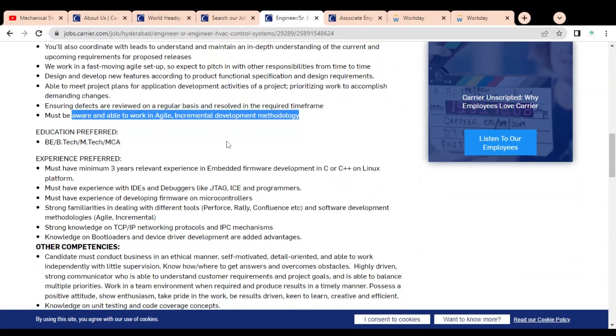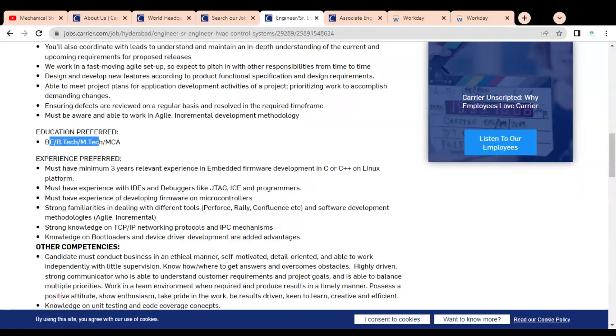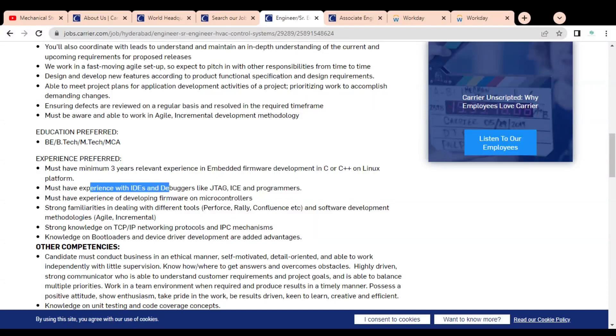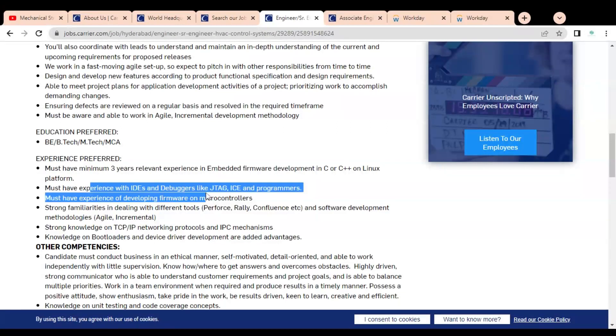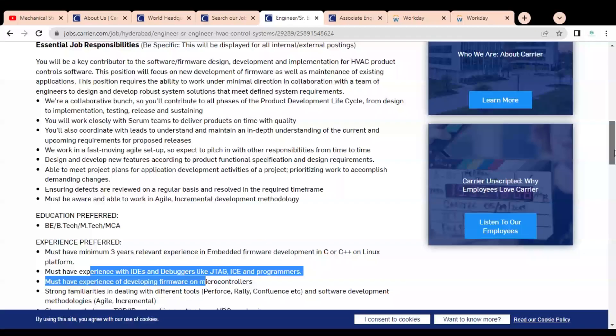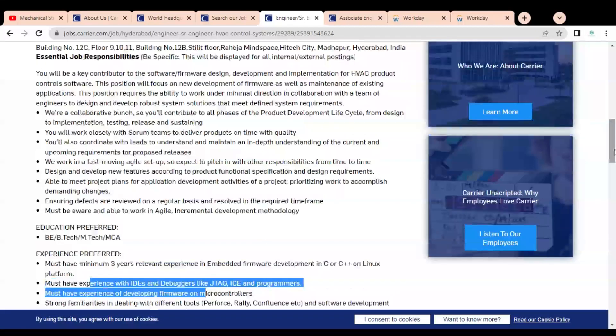The educational requirement is B.Tech, M.Tech, or MCA is required. Below you can see regarding the experience, they require minimum three years of experience in embedded firmware development. Must have experience with IDE and drivers like JTAG, ICN programs. You can check it. How you can apply, we will discuss later.